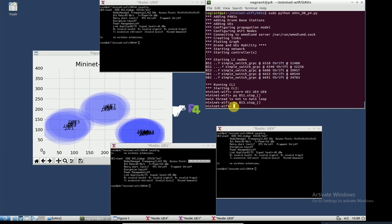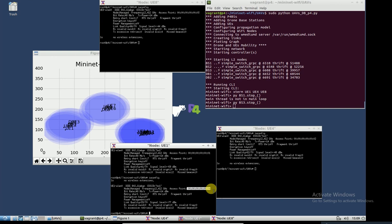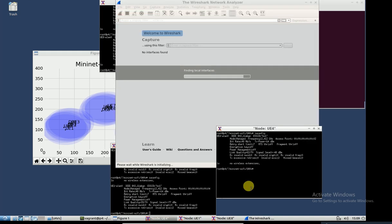This user that was under the coverage of base station one is now inside the coverage range of drone base station one, whose MAC address is this number. And this user will be under the coverage of drone two. So let me check the connection and show it on Wireshark and capture the packets.